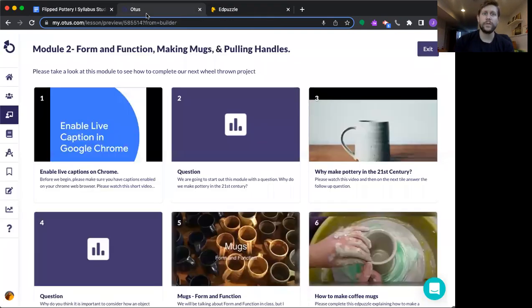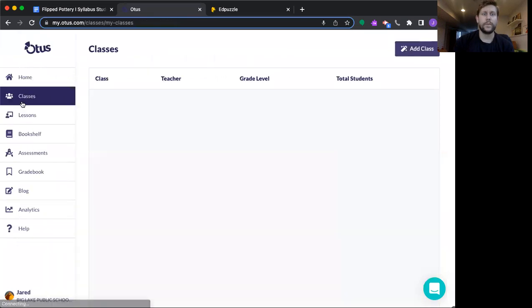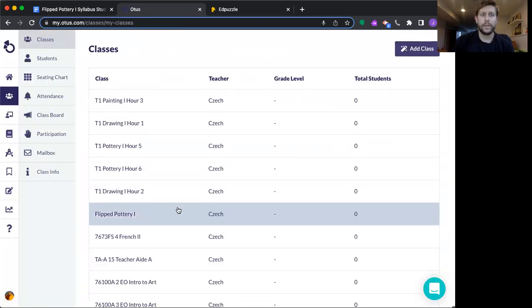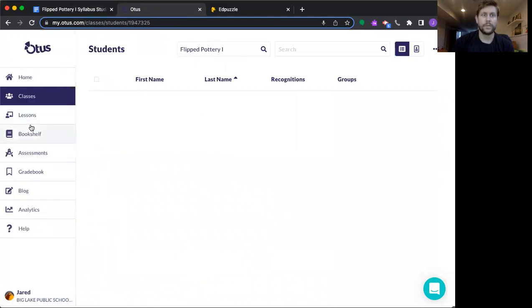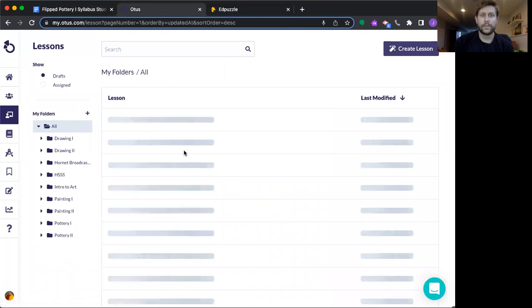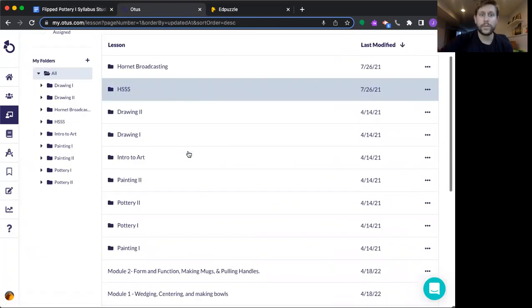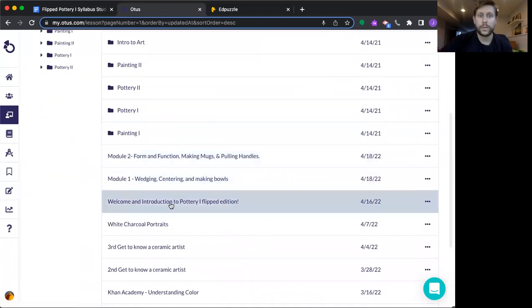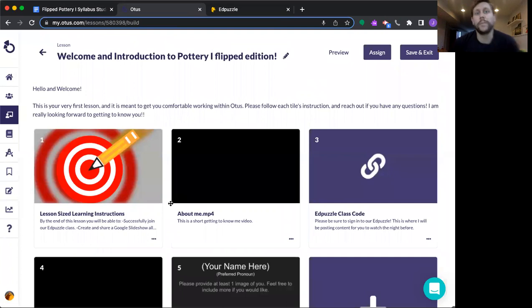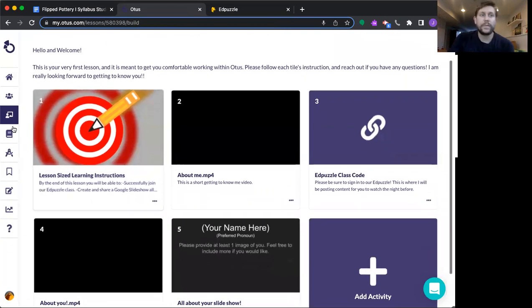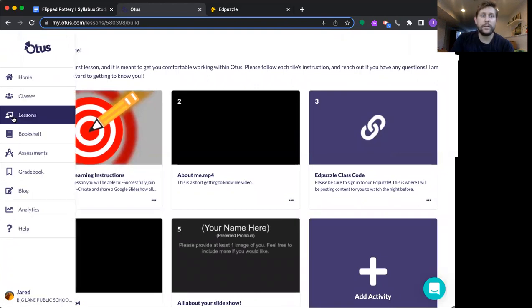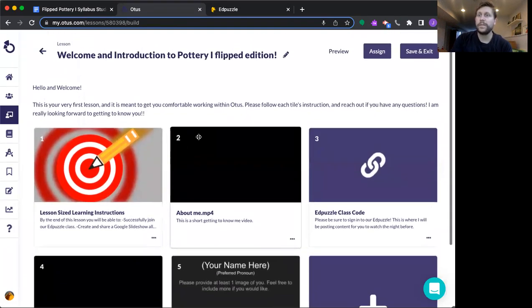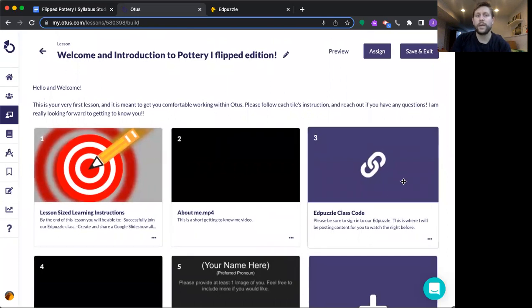I'm going to jump you over to the Otis side and just kind of show you what it's going to look like on your end. So I'm going to my flipped pottery class here. We need to go to lessons, actually. So for your first lesson, what you're going to end up doing is this little welcome and introduction type thing. So this is what you're going to open up. It's going to be in your lessons tab on the left. It's going to look just like this. My lessons are going to look pretty similar where they're just the different tiles.